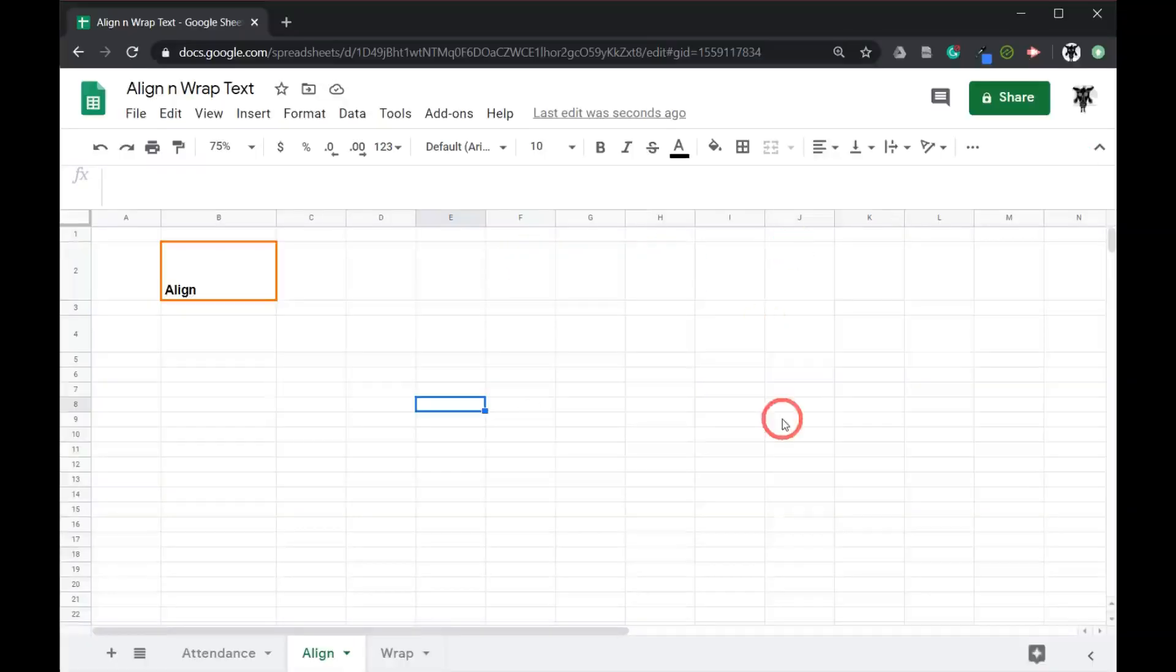Hey everyone, Yagi here. In this tutorial we are going to go over aligning and wrapping text in Google Sheets. Let's get started.